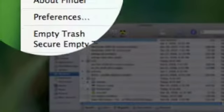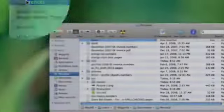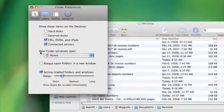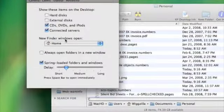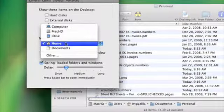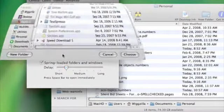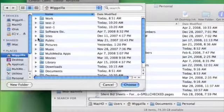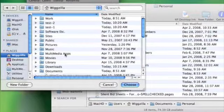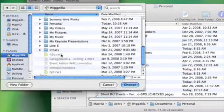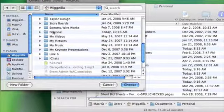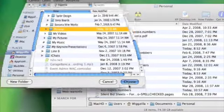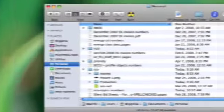So now I'll open up my finder preferences, and here, there's a setting on the general tab for what folder opens when a new finder window is called. So at this point, I simply can navigate to my documents, my personal folders, click choose, and close.